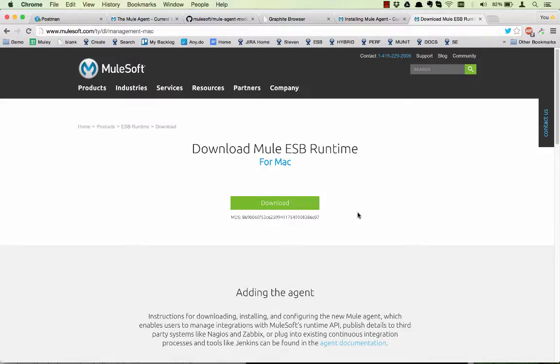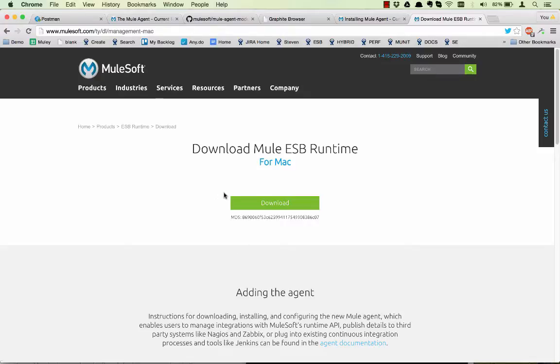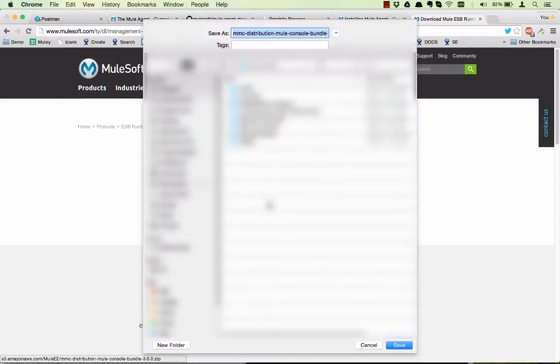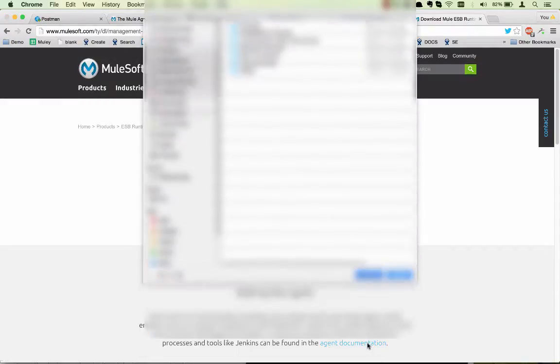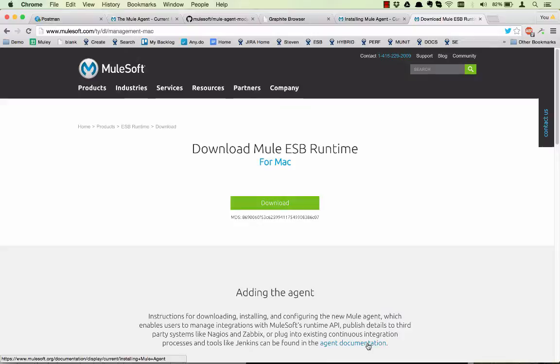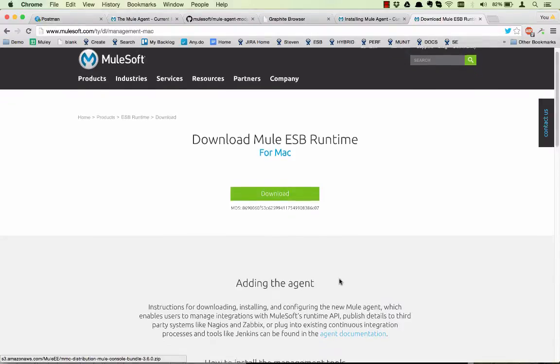I'm now going to walk you through a quick demo on how to install the new Mule agent that comes with Mule 3.6. So here I am on the mulesoft.com page to download the Mule ESB runtime. I just hit download and save the Mule runtime to some location. So I'm going to hit cancel for now.